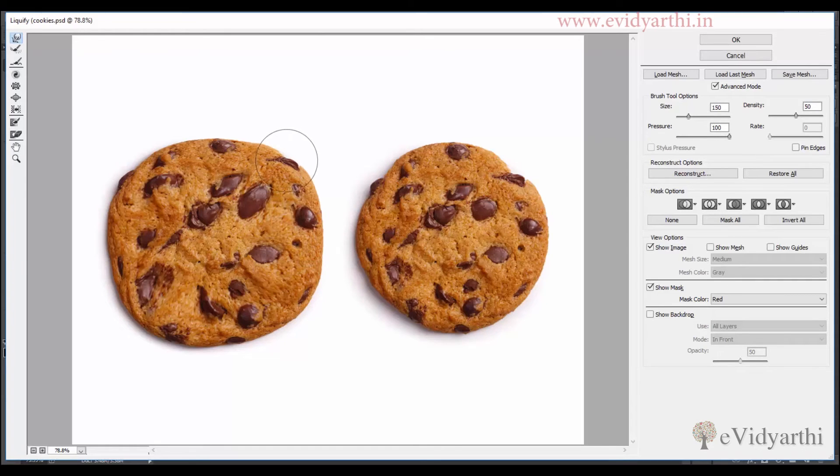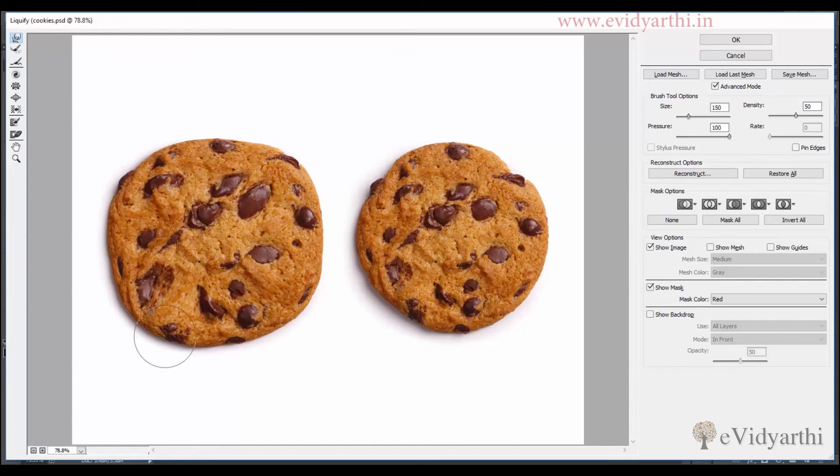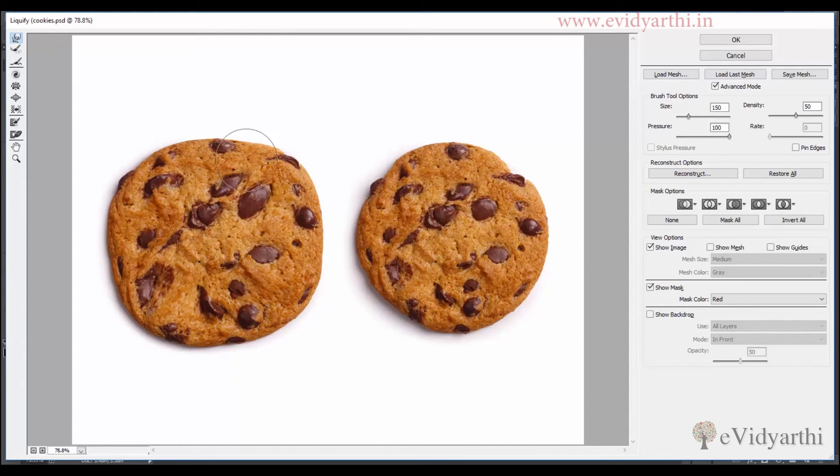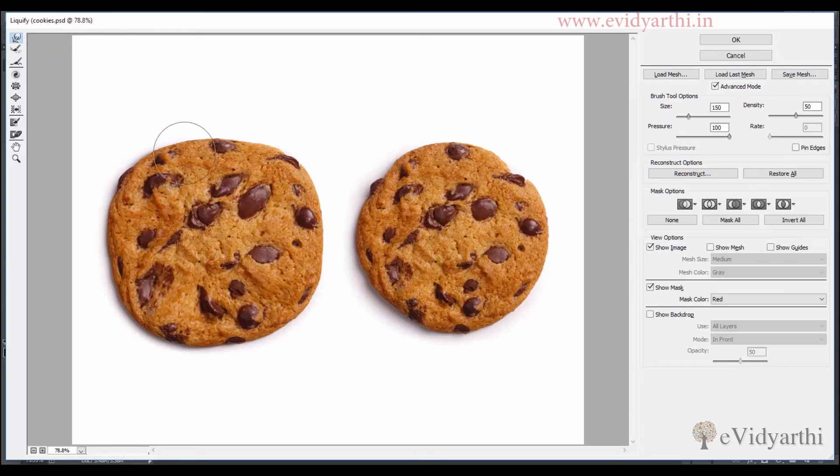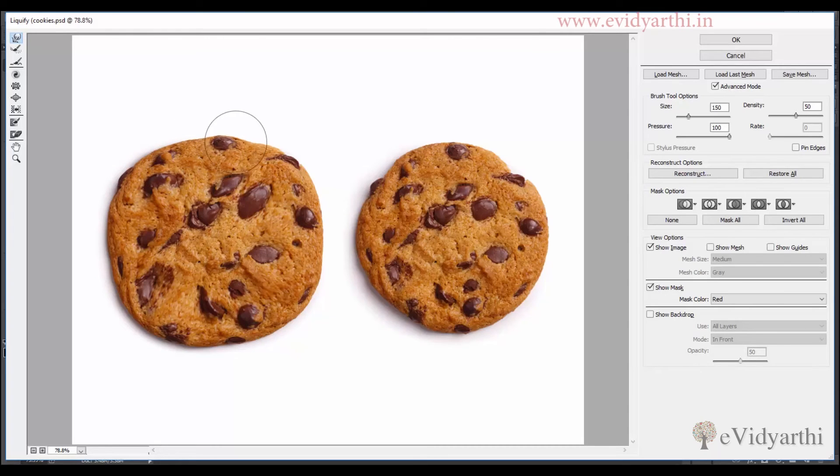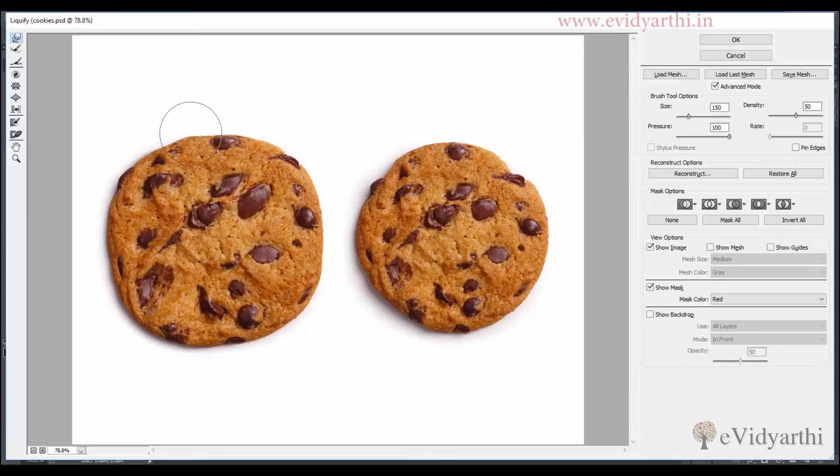We can reduce the size of the brush a little bit. Like I am dragging it out if I want. I can drag it somewhere, I can drag it inside. So these are the changes which we are doing. And now if I press ok.